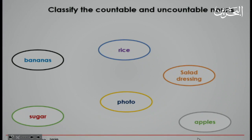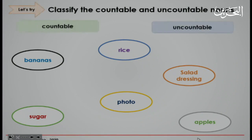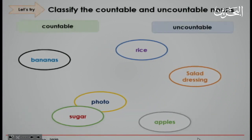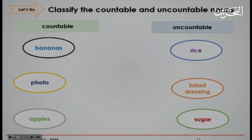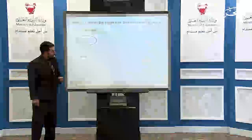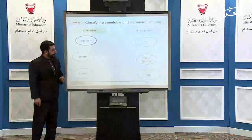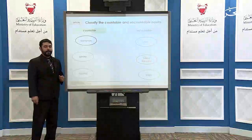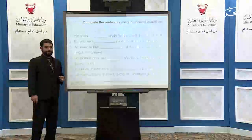Okay, let's check the answers. You see? Bananas, photo, and apples are all countable nouns. While rice, salad dressing, and sugar are uncountable nouns. Well done.